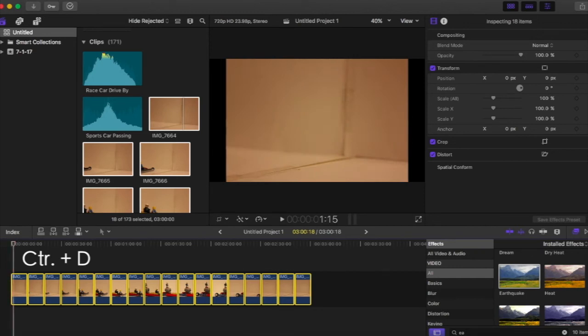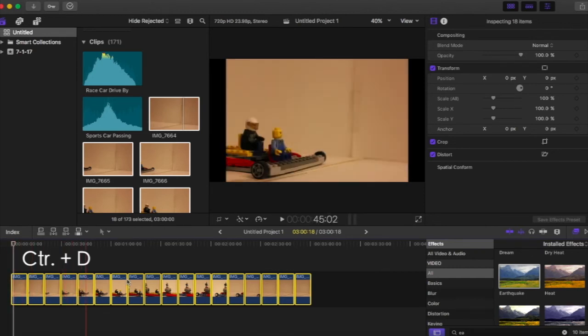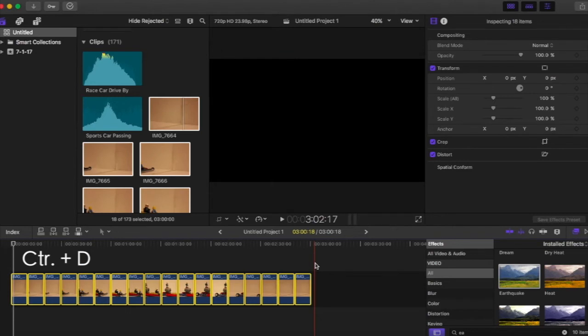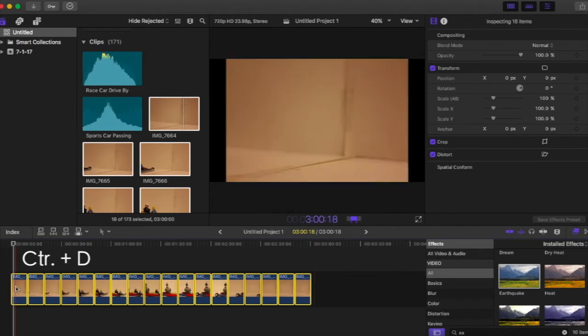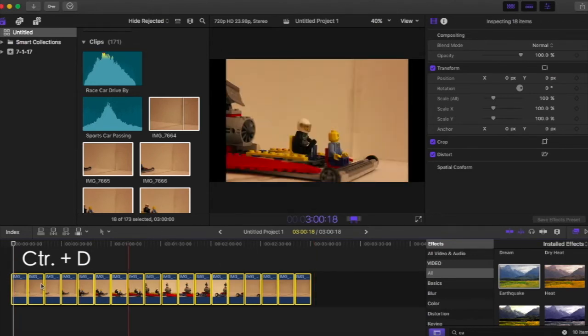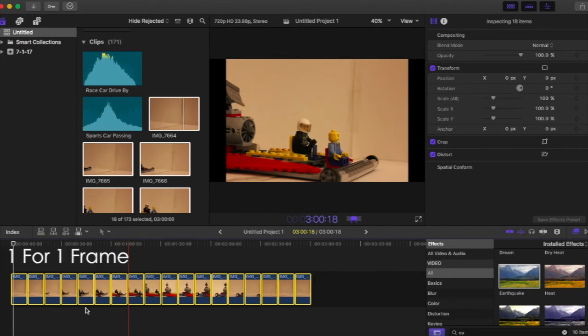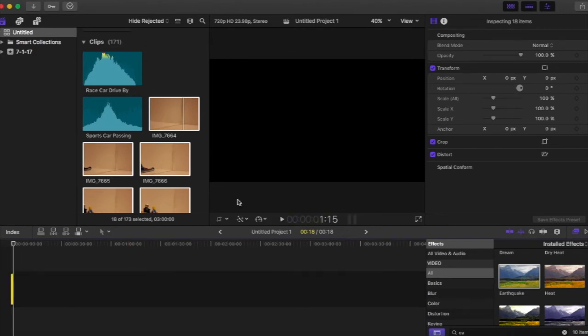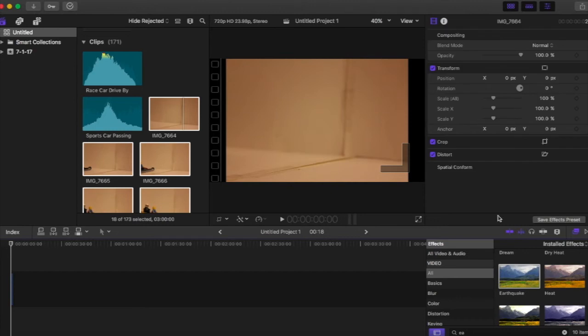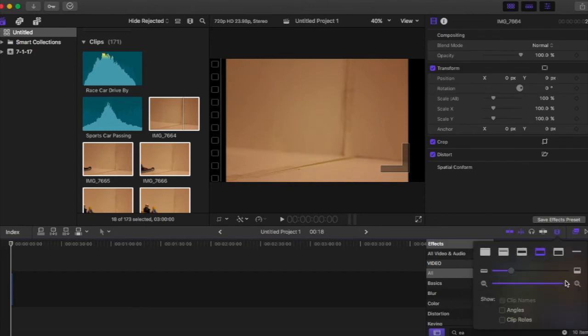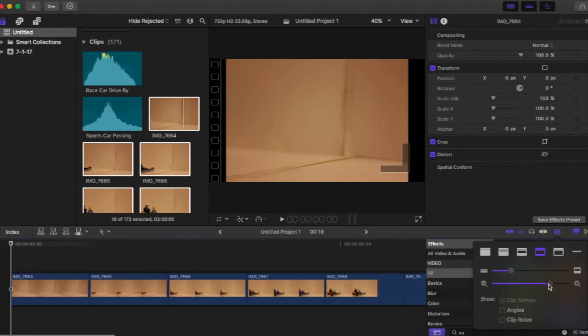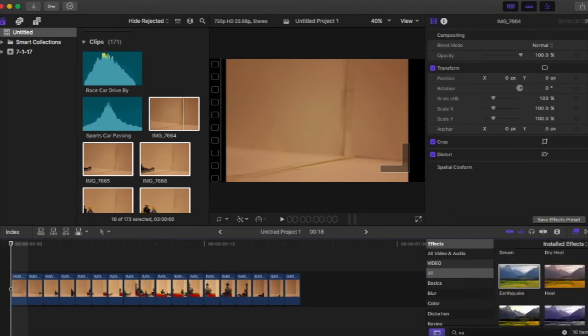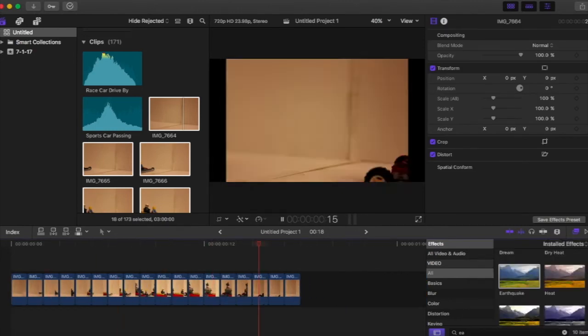This will let you change the duration of every picture. I'm going to make my pictures all one frame long so CTRL D and then I'm going to hit one. Now if you play your animation it's going to play fast and it's going to look like your object is actually moving which is cool.